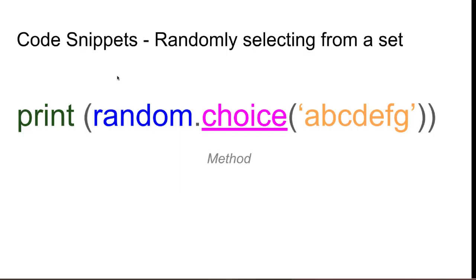What I'd like you to do now is see if you can create a random dice. So pause the video and see if you can simulate a dice roll.